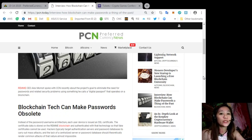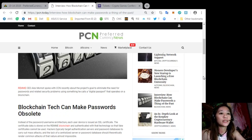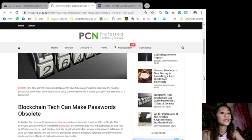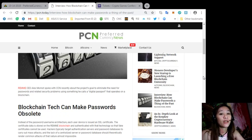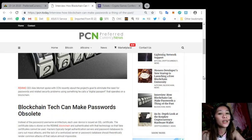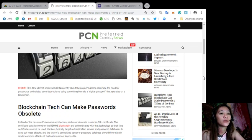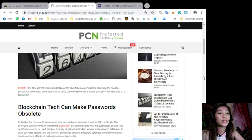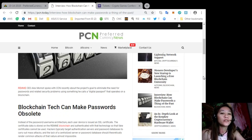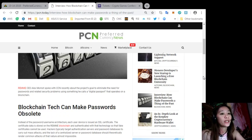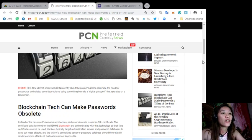So instead of the password or username architecture, each user device is issued an SSL certificate. The certificate data is stored on the Remme blockchain and authenticated with that technology so that fake certificates cannot be used. Hackers typically target authentication servers and password databases to carry out mass attacks, and the lack of a centralized server or password database should theoretically render common attacks of that nature almost impossible.